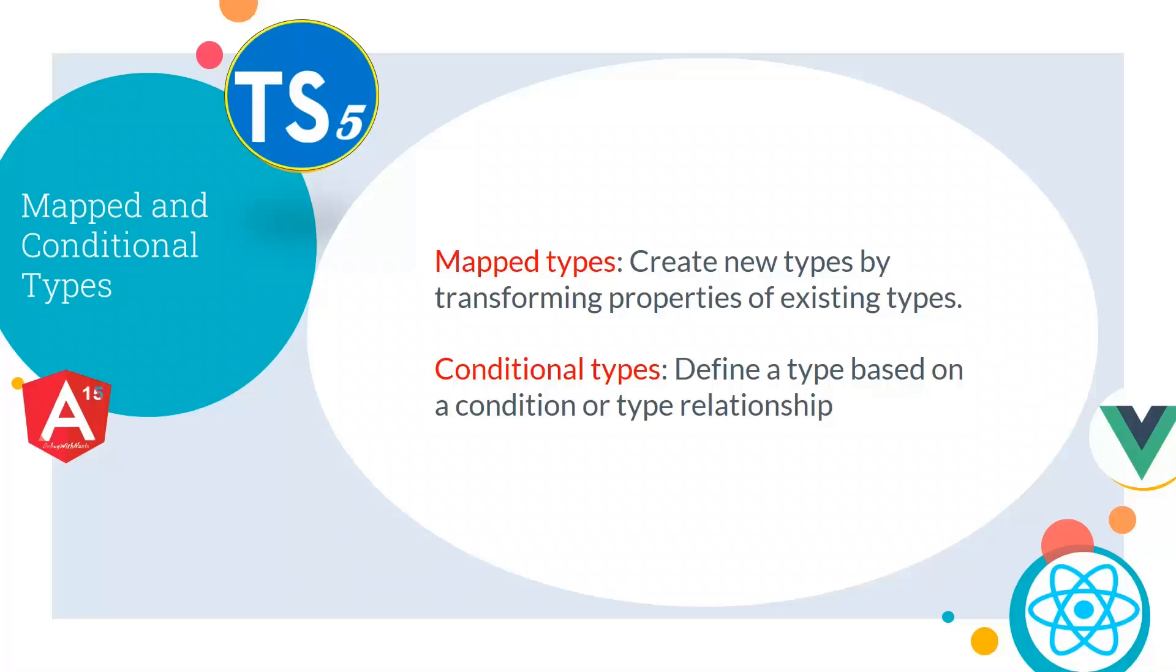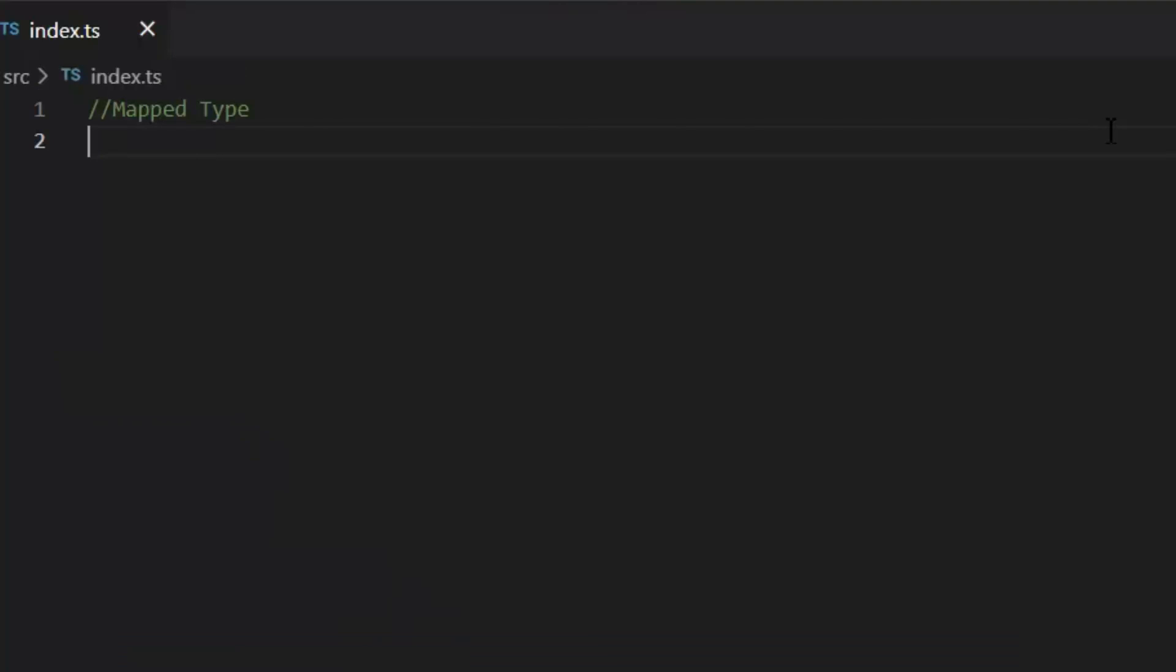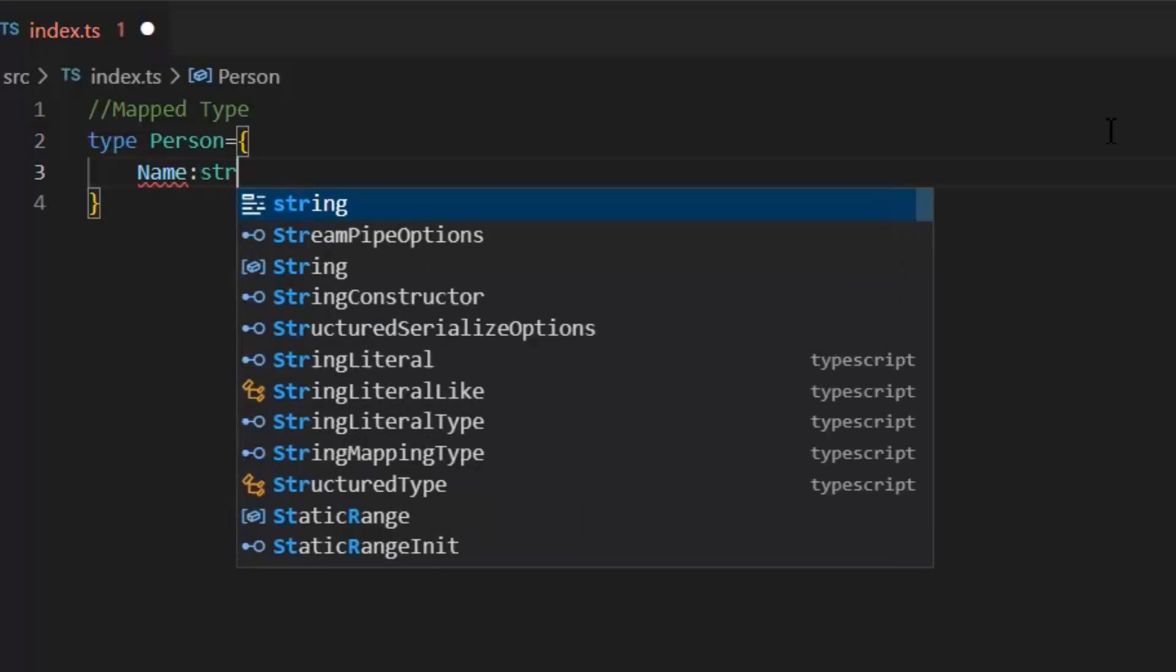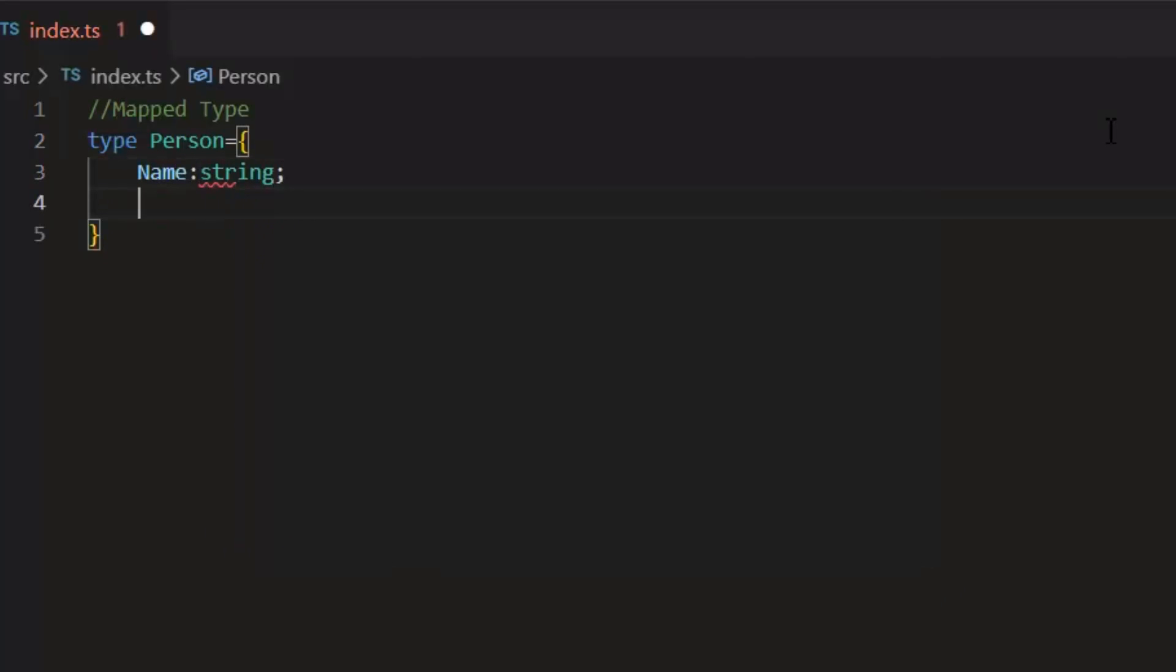Then we have mapped and conditional types. Mapped types are used to create new types by transforming properties of existing types. While conditional types are used to define a type based on a condition or type relationship. Let's create mapped types. Mapped type we create on an existing type. First, I have a type of person. In which I have name of data type string. And age of data type number.